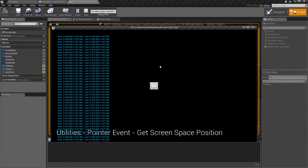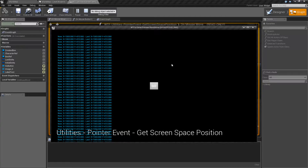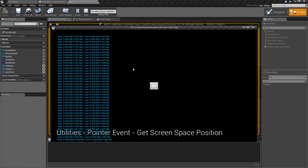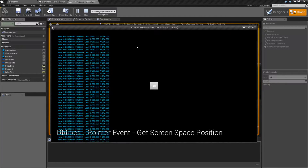Whenever I move my mouse, I'm basically getting the pointer event, asking for the screen space position, asking for the last screen space position, and then putting it on the screen. This occurs every time the mouse moves. Now if you notice, for the most part, these values tend to be the same, and I'll cover why that is here in a second.